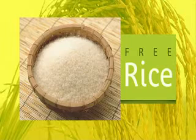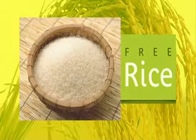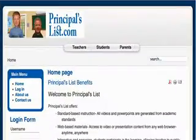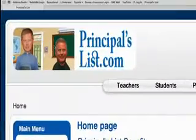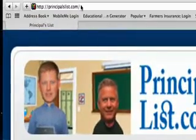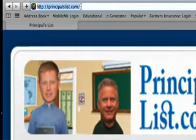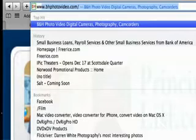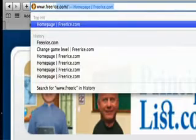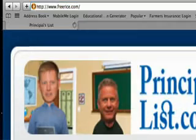This is how it works. Go to your web browser and in the address bar you're going to put in www.FreeRice.com.